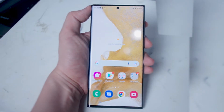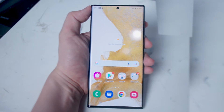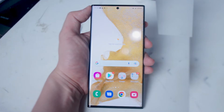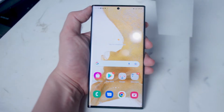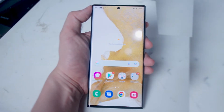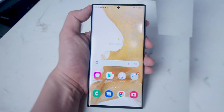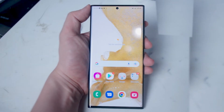Bixby has certainly come a long way since it was initially introduced by Samsung. Since then it has developed a lot more advanced features, and while it's not really the front-runner of voice assistants like Apple's Siri or Google Assistant, it certainly has become a lot more useful since its inception.